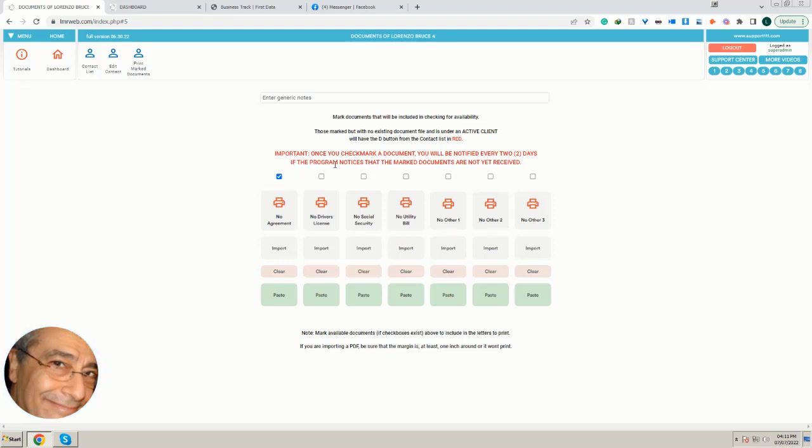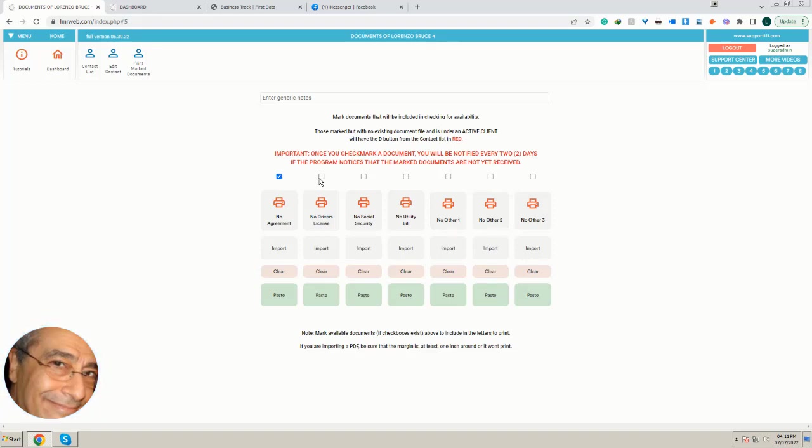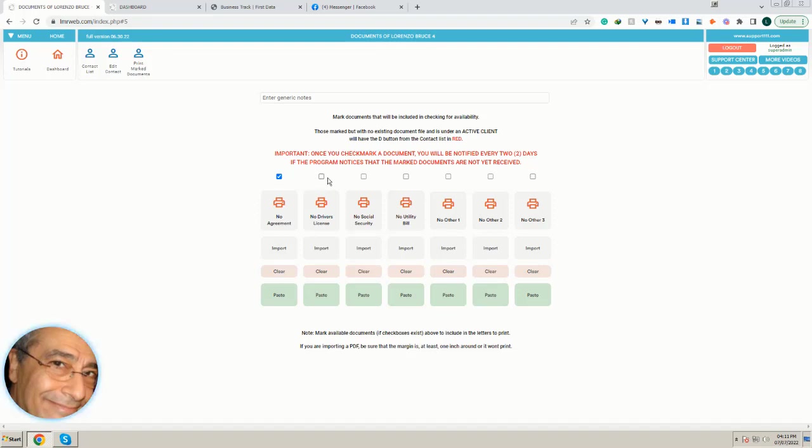If the program notices that the marked documents are not yet received, in other words, the program is going to send an email to your client every two days reminding them that a particular document has not been received, and also with the link to their portal.